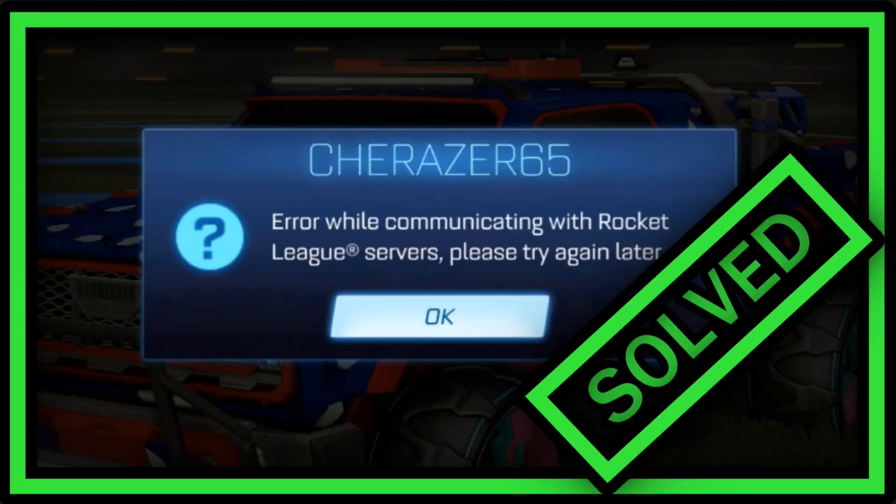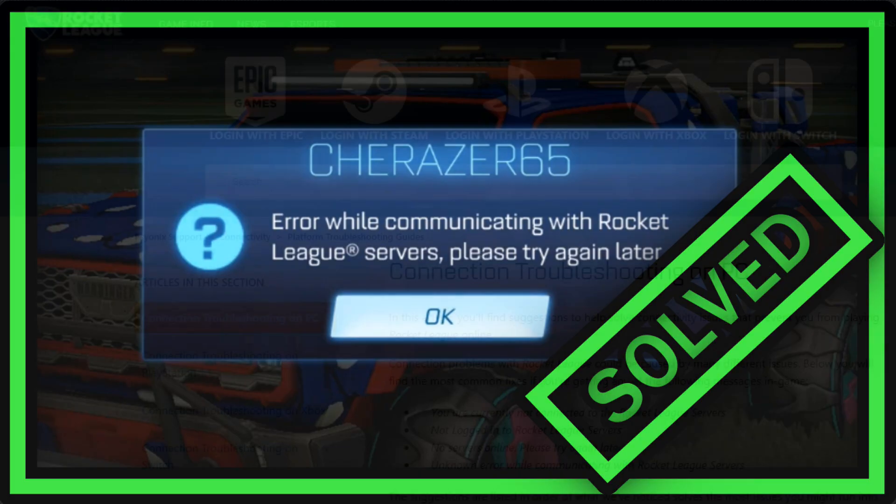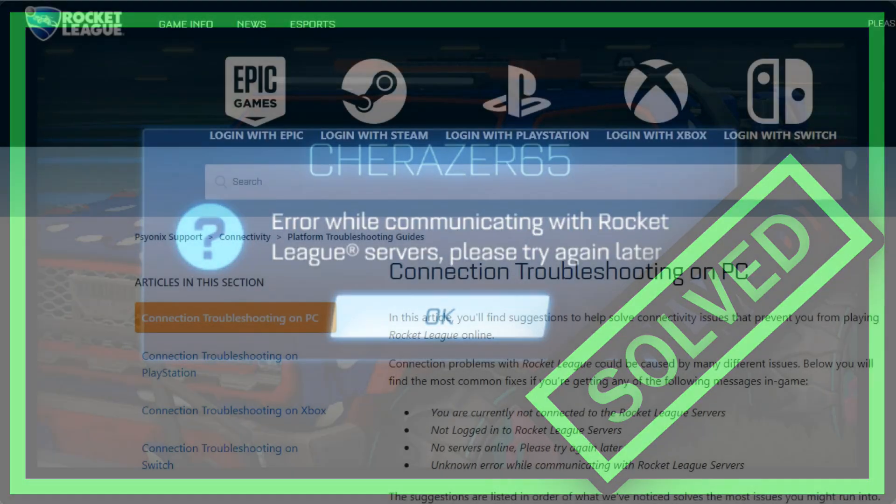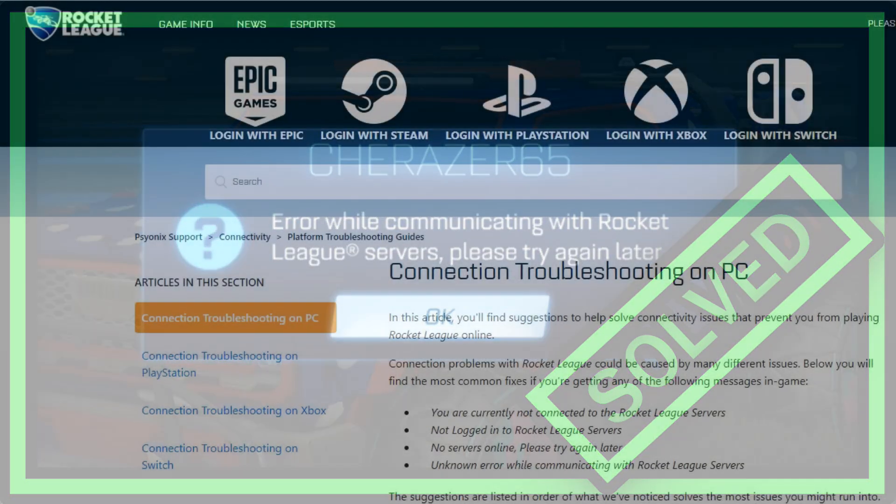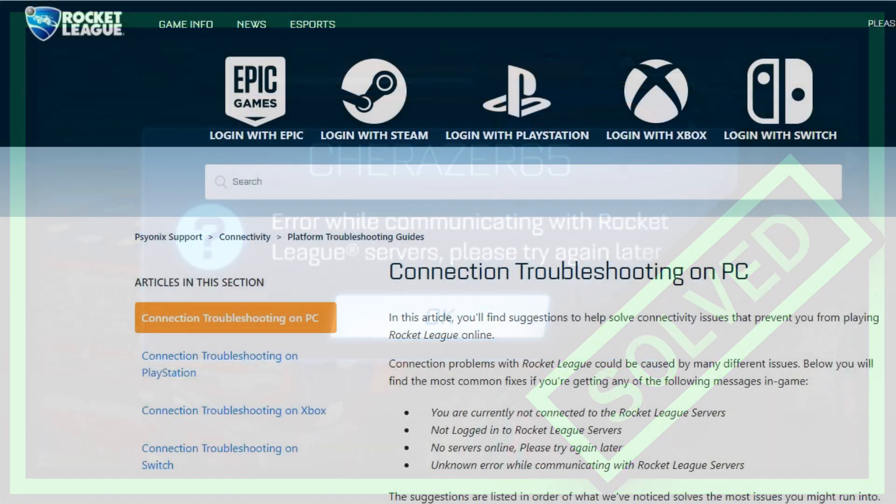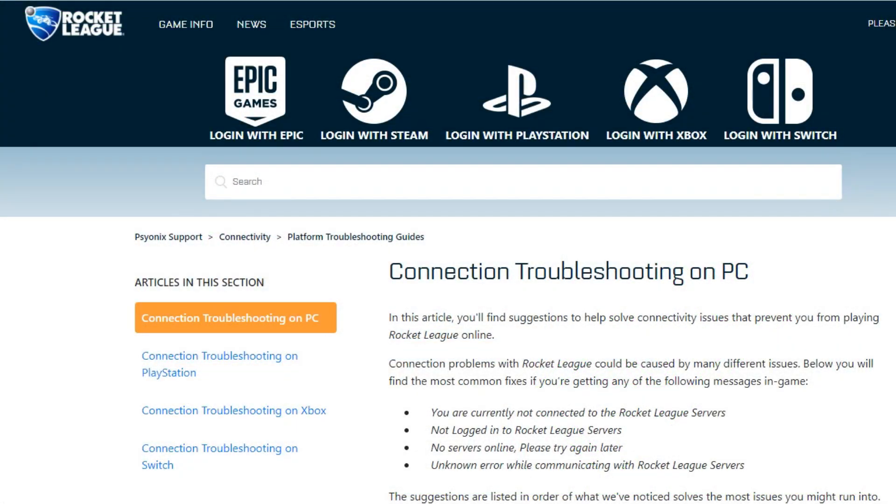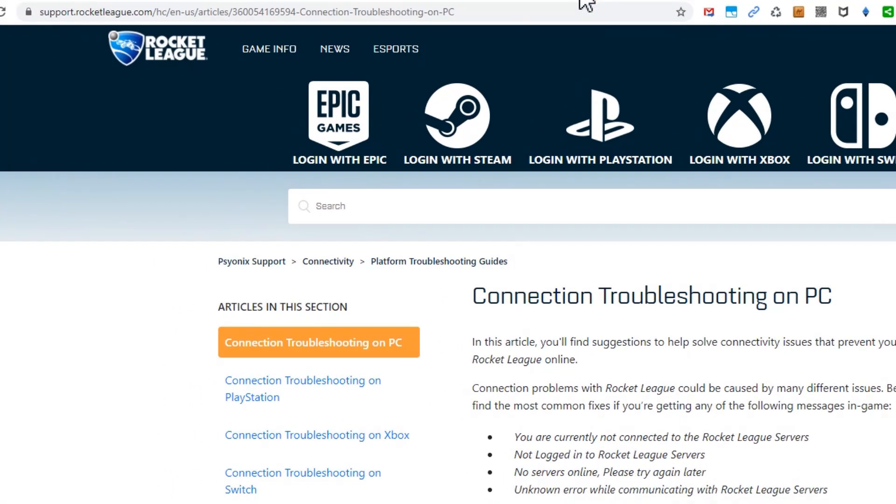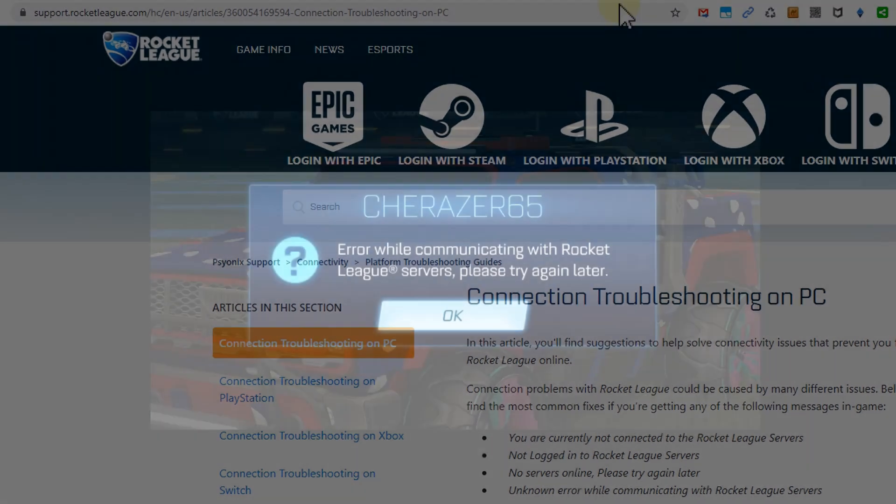Hi guys, welcome to this short video about what you can do if you are losing connection to Rocket League on Epic Games. Here we are on the support page.